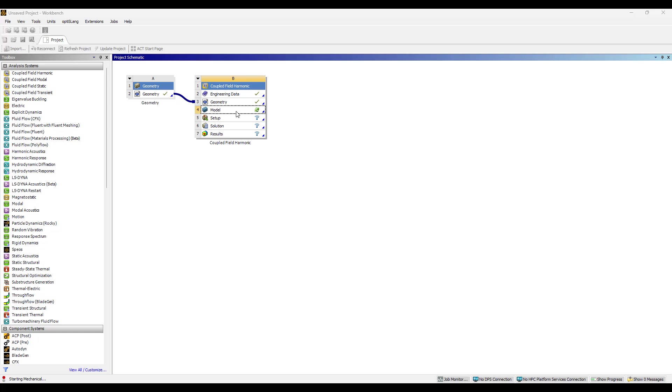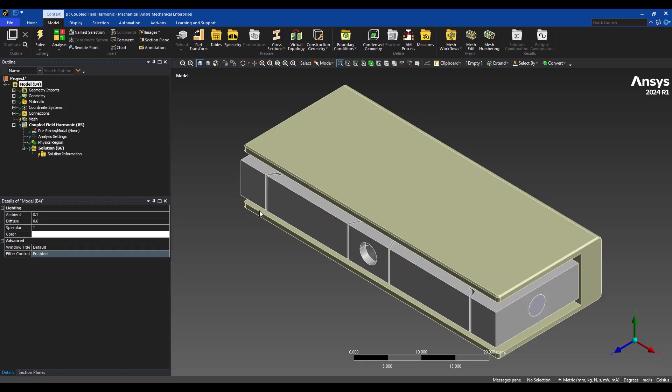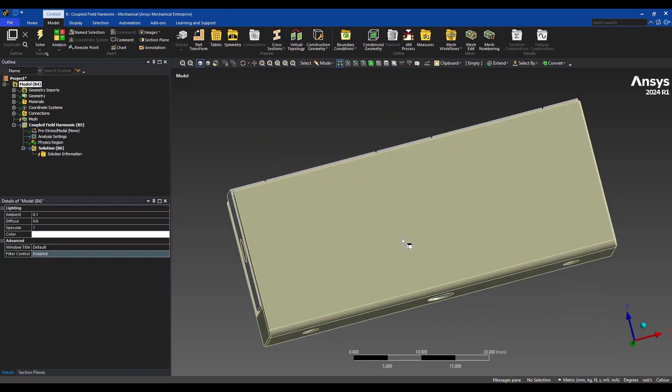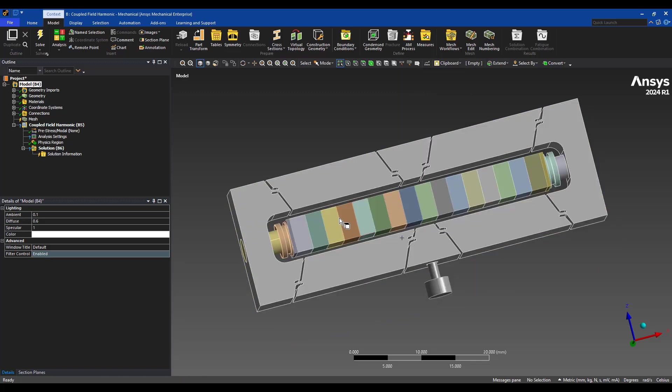Harmonic analysis means we're driving the piezo stack at a certain frequency and looking at the structural response due to that. Okay, here's the system. We have a casing here, which we don't need. I'm going to suppress this.